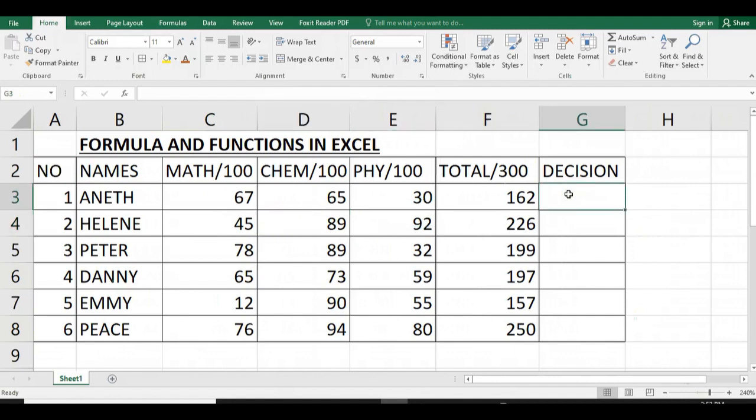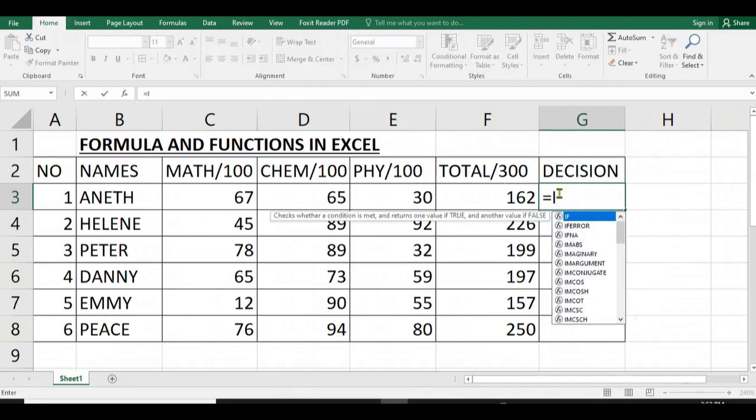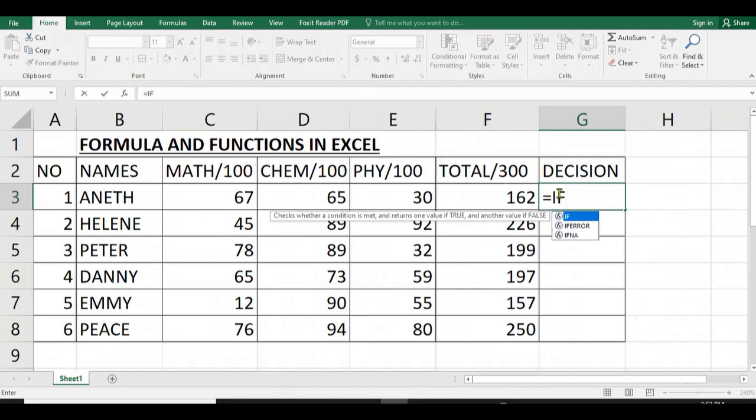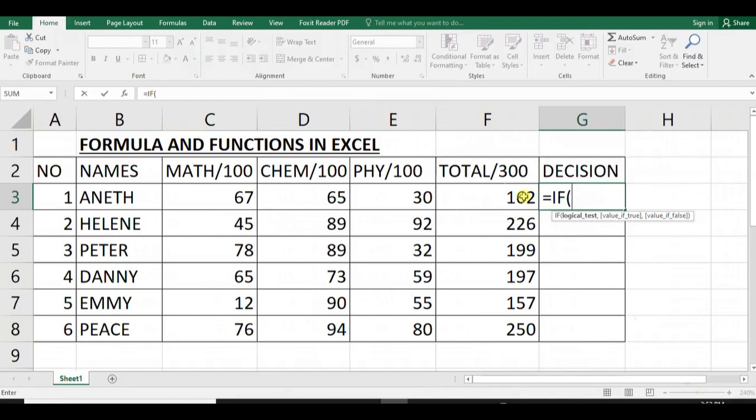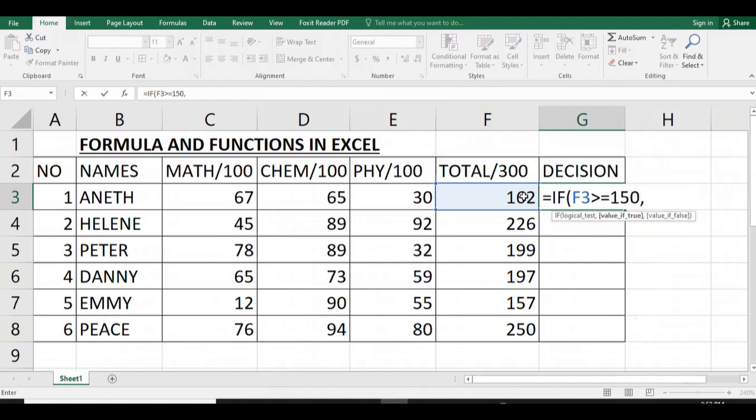Our decision requires to use a condition, which means that when the total of a student is below 150, the student must fail; otherwise must pass. We use IF condition where we use: if SUM is greater than or equal to 150, this student will pass; otherwise...